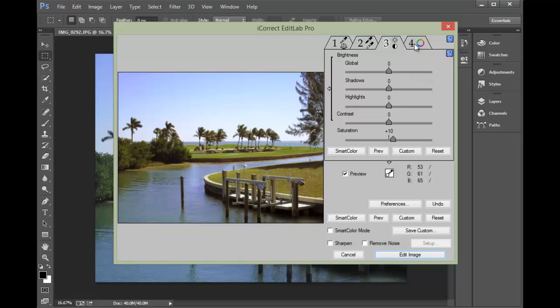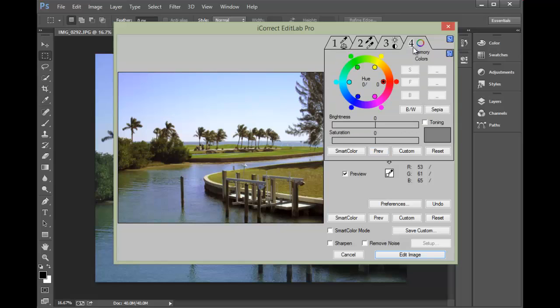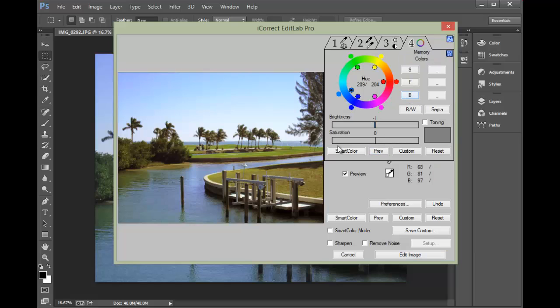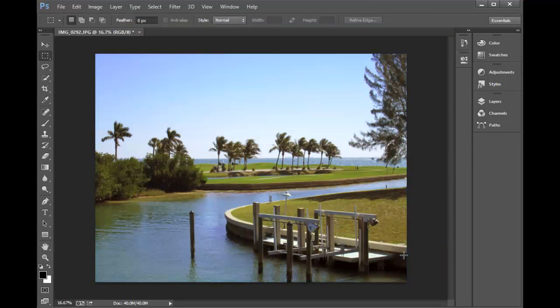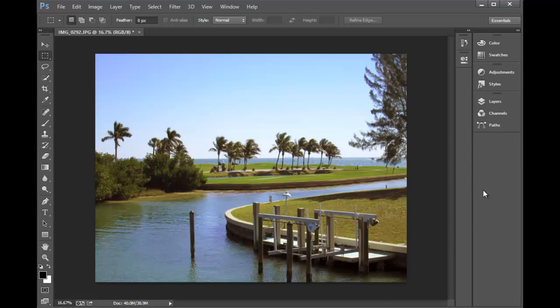There are videos on our website which shows you how to use Edit Lab Pro and Portrait. This is really a fast and easy way to add plugins to your Photoshop CC and CS6. Edit Lab Pro and iCorrect Portrait are excellent ways to make the color right very quickly and easily.